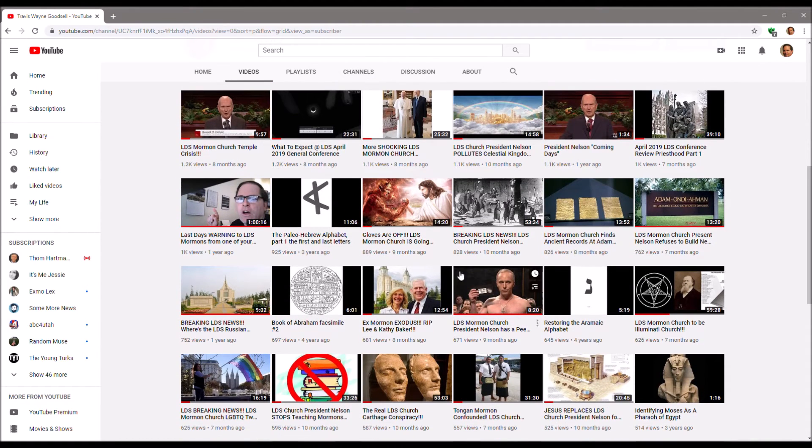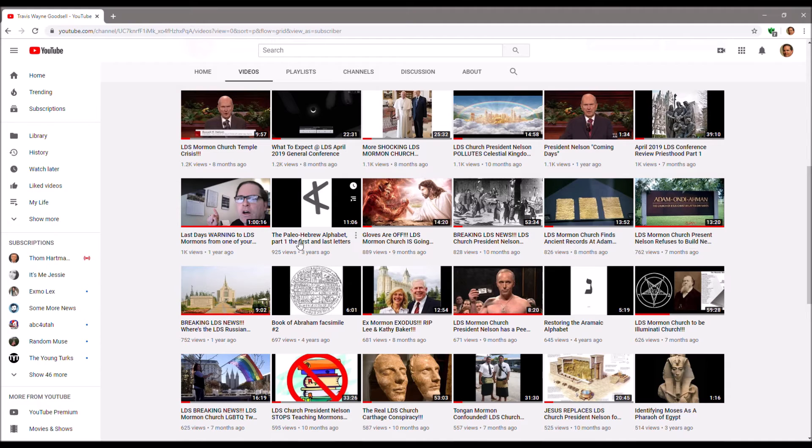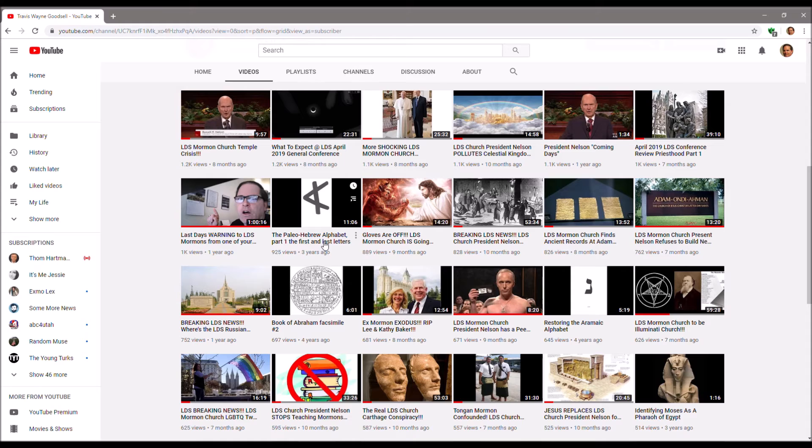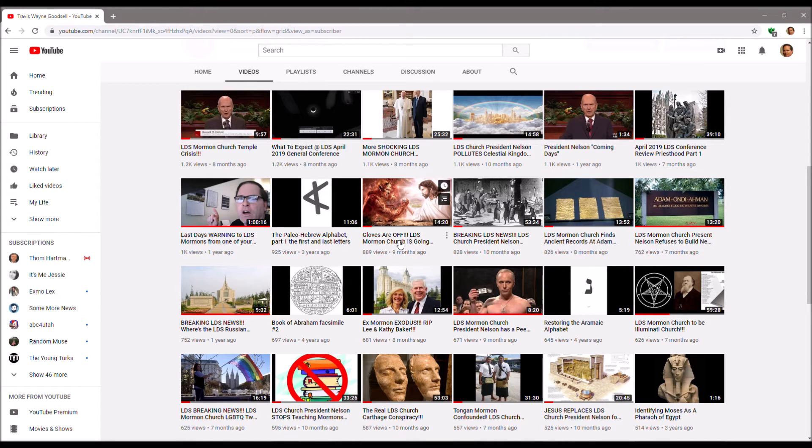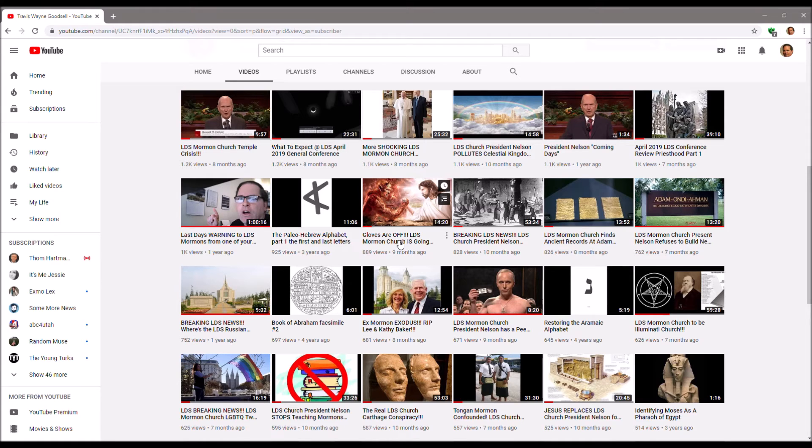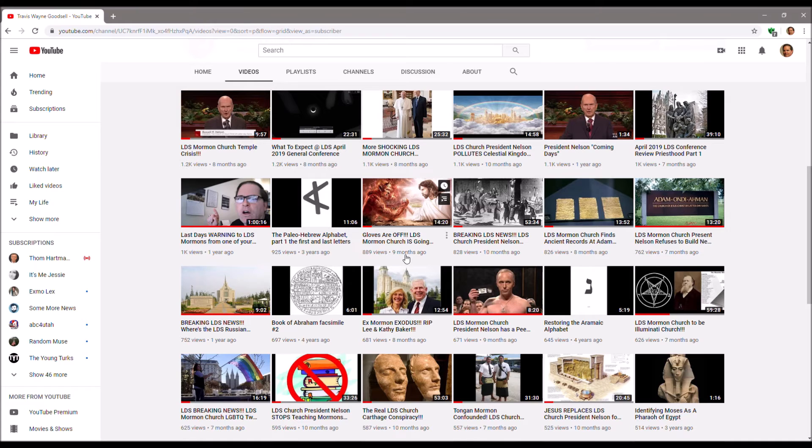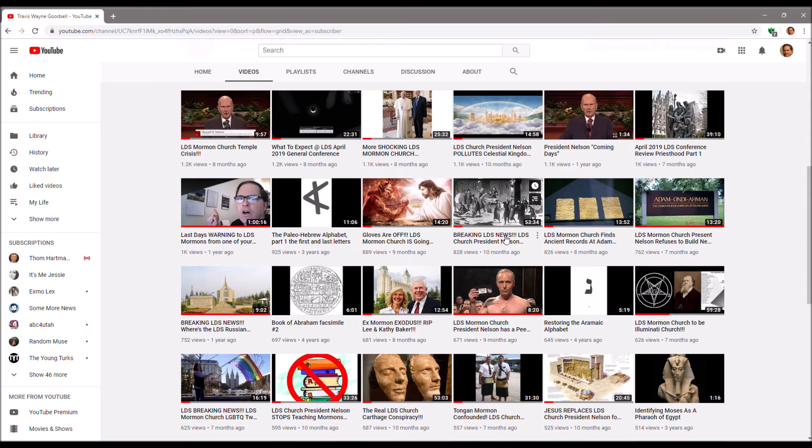Okay, there's a warning from one of your own. Here's a really old one, again my Paleo-Hebrew stuff. Gloves are off, LDS Church is going down. So yep, lawsuit is in. Taken a long time, as it says nine months ago.